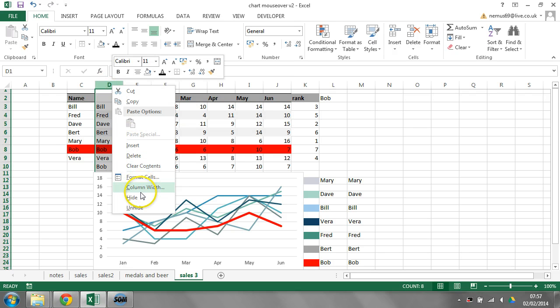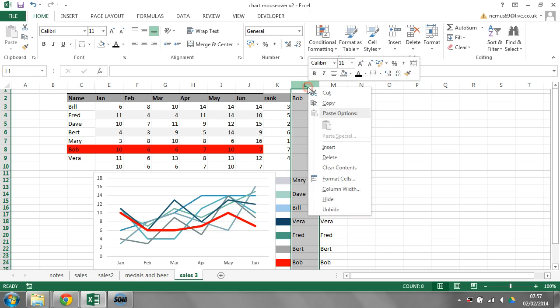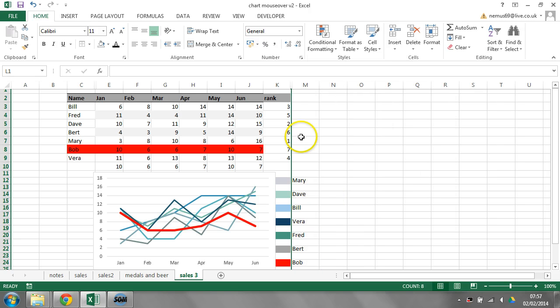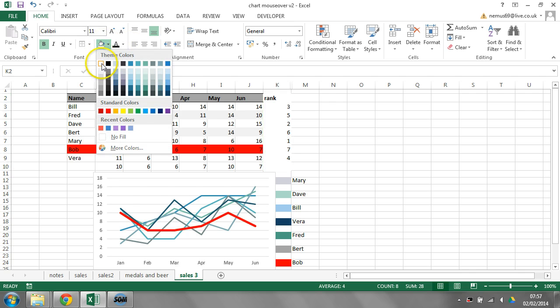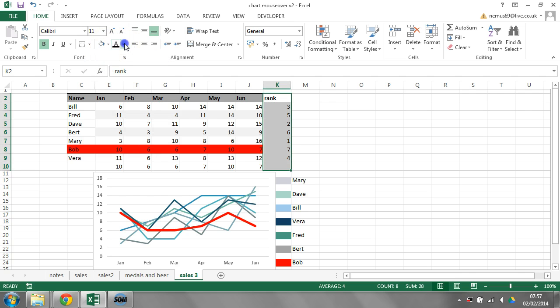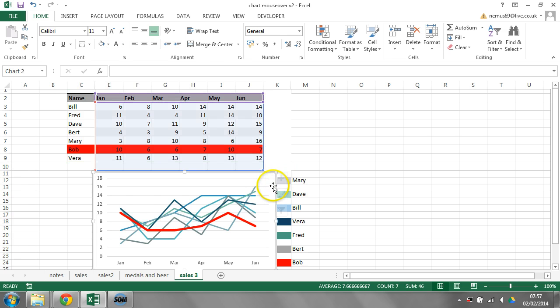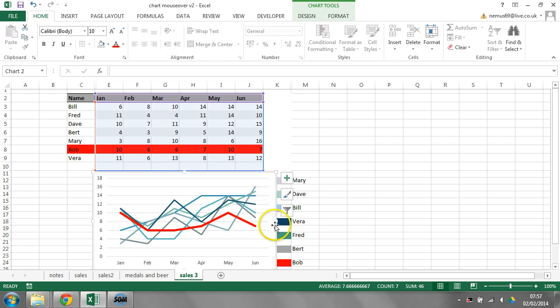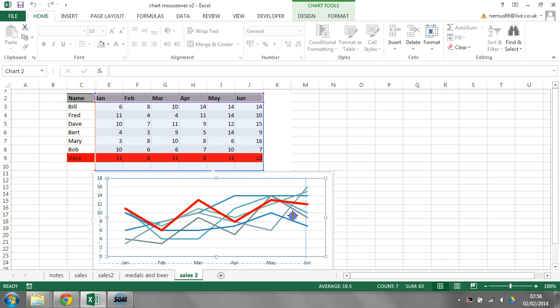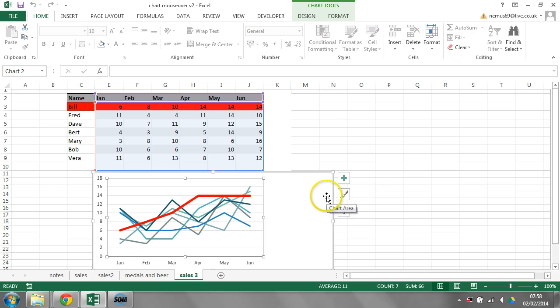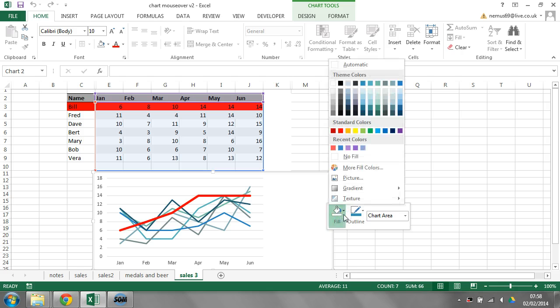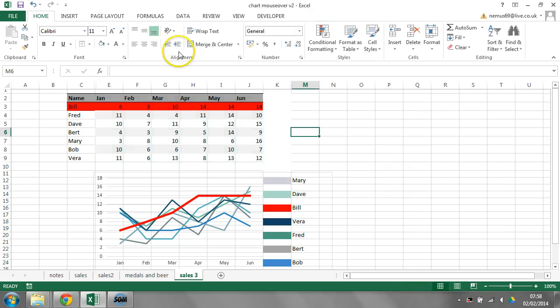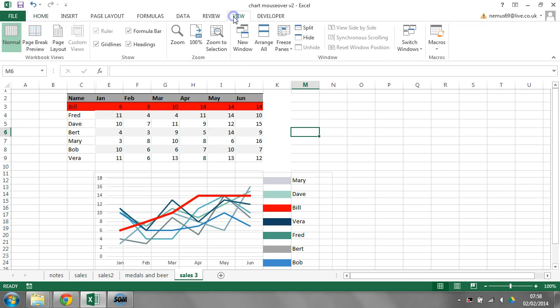And then just do some tidying up. So I'm going to hide this column. I'm going to hide this column. I'm going to take all of this stuff and make it white background, white font. Make the chart itself. Pull it across. Move the plot area back. Get the chart background. No fill. And finally hide the grid lines.